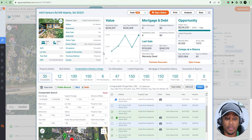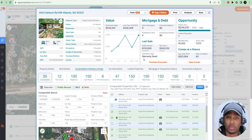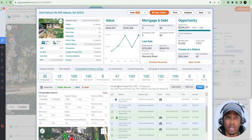I'll also create a video on finding comps with PropStream, so make sure you subscribe to the channel and look out for those videos about comps on PropStream.